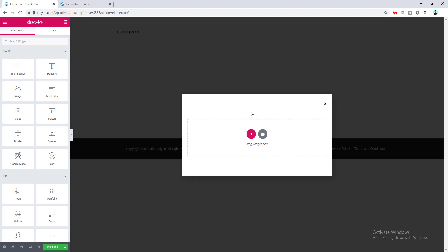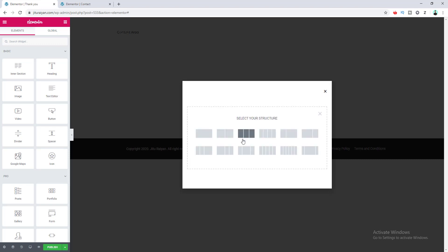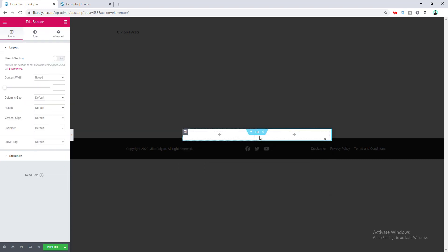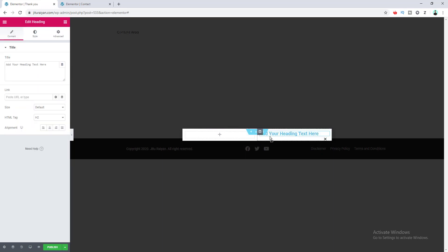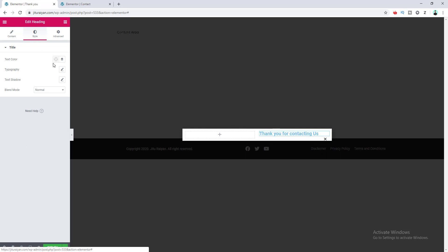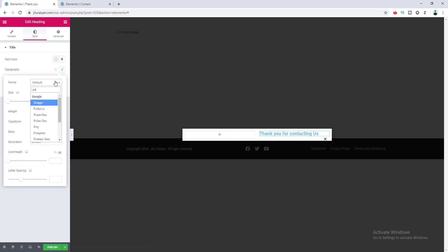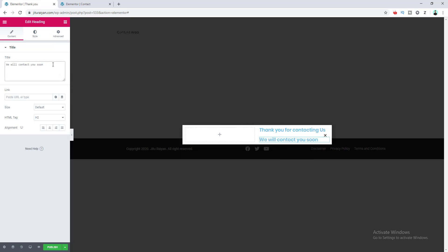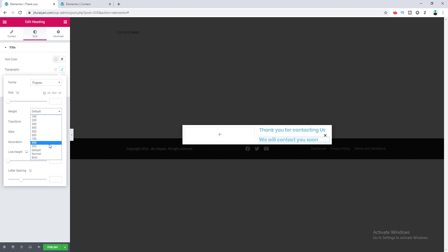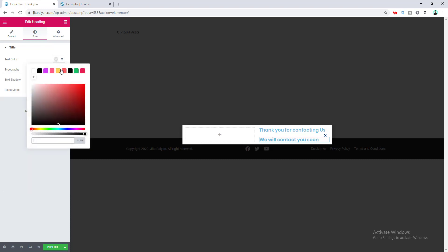First I want to add a two-column layout, so I click on the plus icon and choose this layout. Inside the right column, I want to add some headings, so I go to the widget area on the panel and insert the heading widget. I change its text and design it from the style tab — if you want to change the font, I'll make it Poppins. Then I duplicate the heading, change its text, and make it bolder by setting the font weight to 700 and changing its color to black.